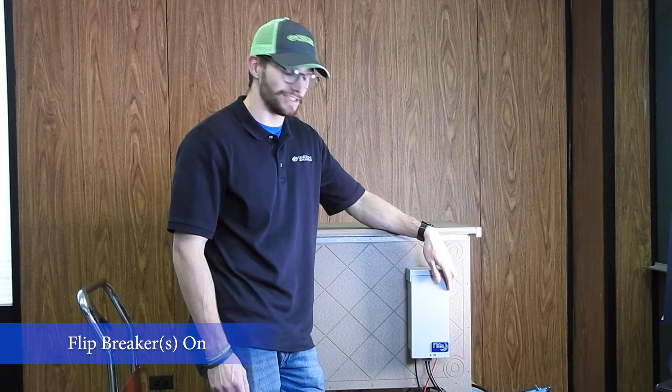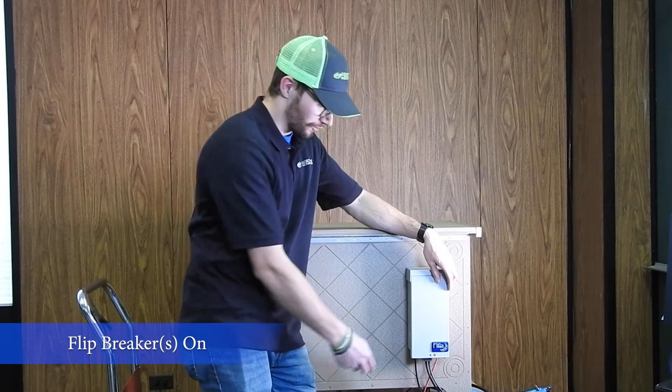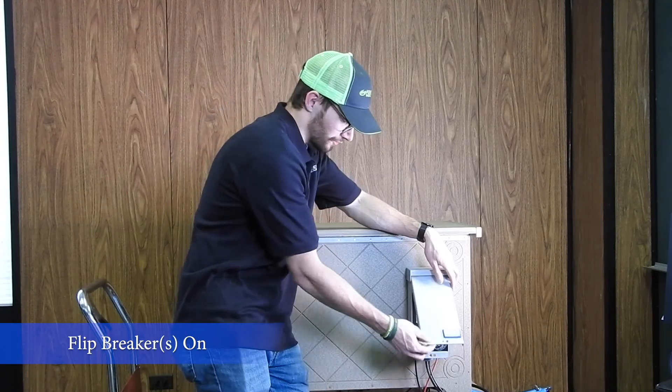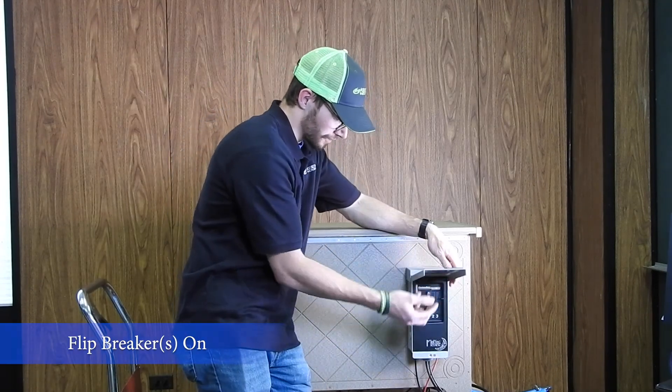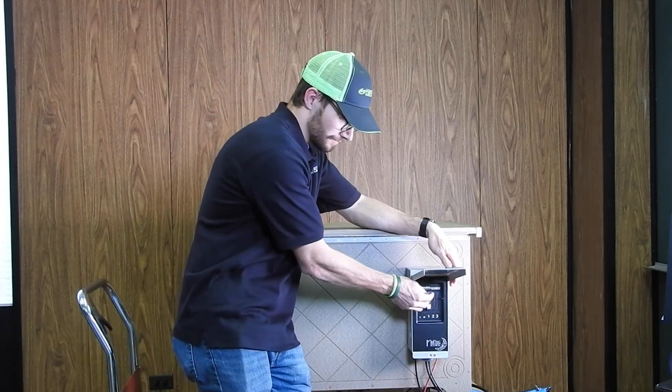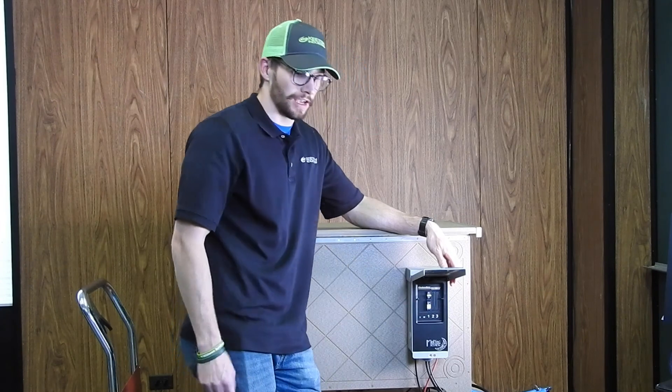Congratulations, you're practically done. Just don't forget to flip your breaker to the on position and secure your NEMA box lid enclosure.